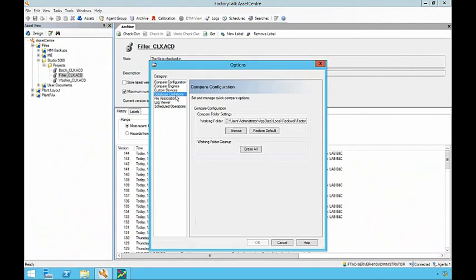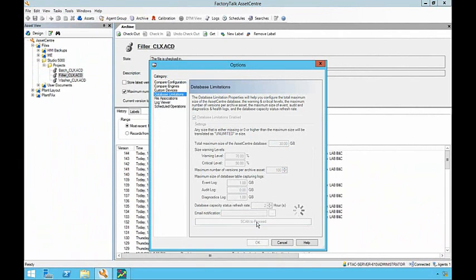With all options passing the current database configuration, the database management functionality can now be enabled.